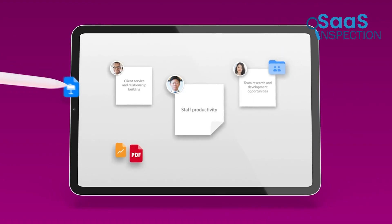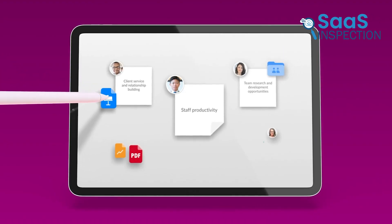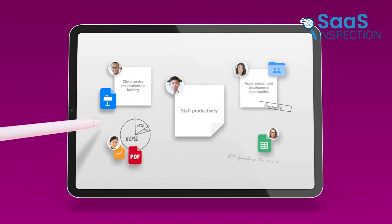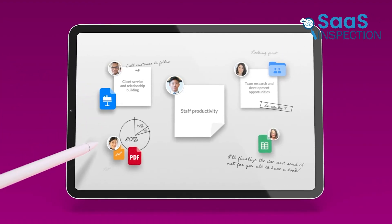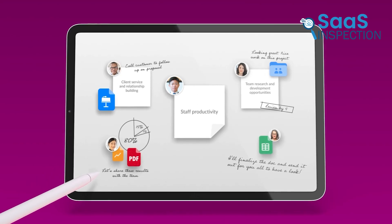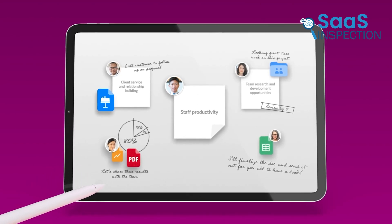For teams needing secure, efficient collaboration, it's ideal for industries with strict compliance requirements like finance, healthcare, and legal.